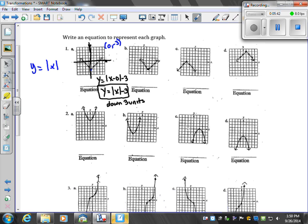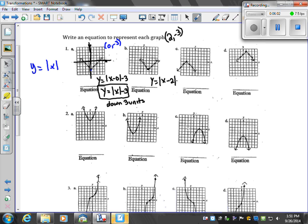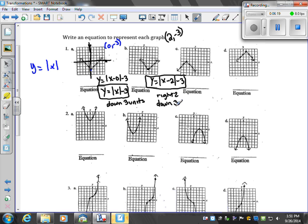For problem 1b, the vertex is at (2, −3). When we plug it in, we have y equals the absolute value of x minus two — remember, for horizontal shifts it's opposite, so the positive two vertex gives us minus two inside — and then minus three. So this equation means go to the right two and down three, taking the parent graph and moving it right two and down three.